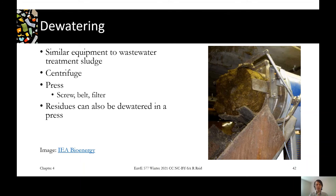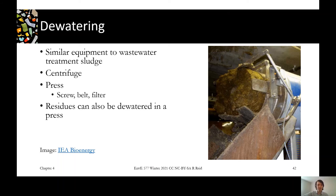For any stream we want to remove water from, we can apply a dewatering technology. Similar to wastewater sludge treatment, we can use a centrifuge to expel water and retain solids, or a press to squeeze out the water — there are screw presses, belt presses, and filter presses. All of those can be applied to digestate, which is pretty homogenous by this point. For residue, you'd probably want a press rather than a centrifuge, since it's heterogeneous and centrifuges need balance to work well.